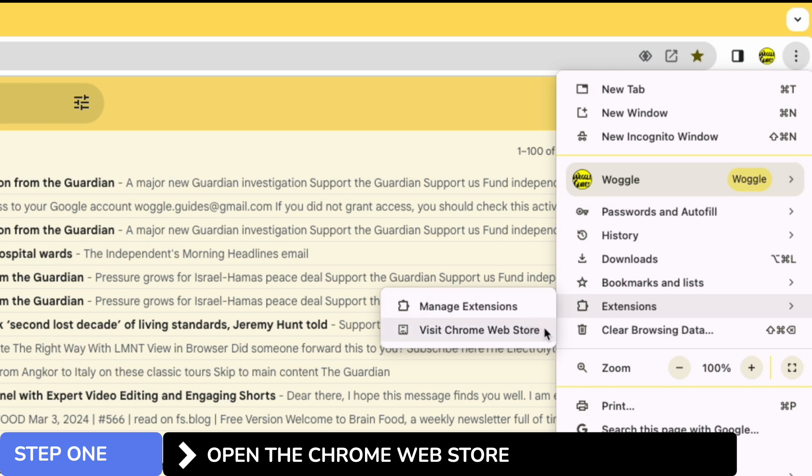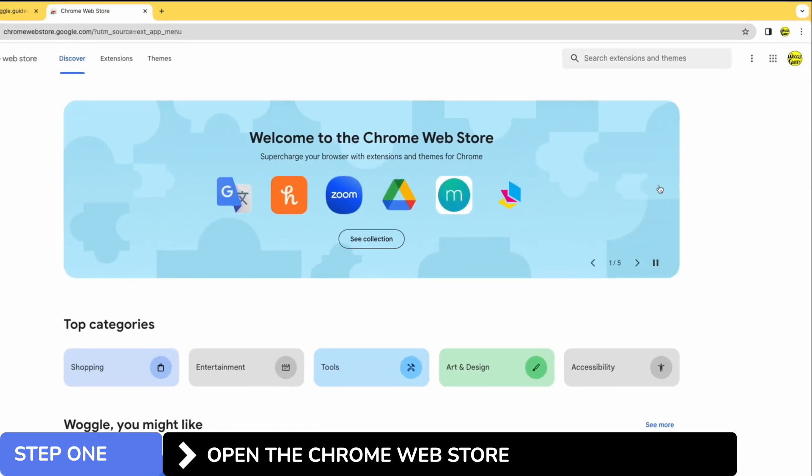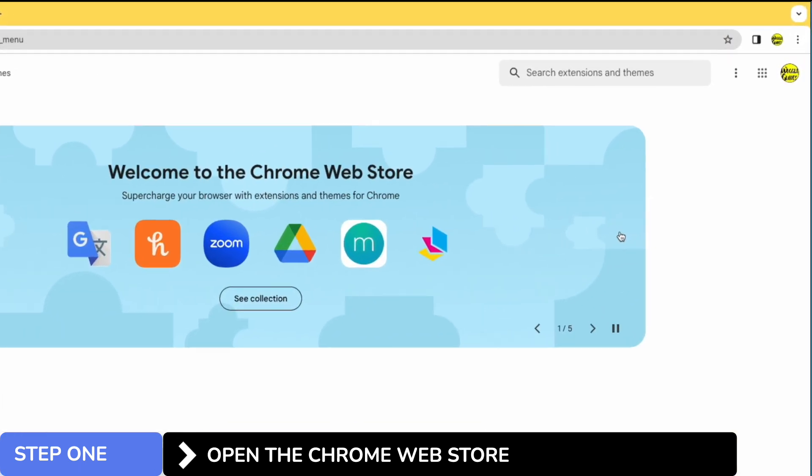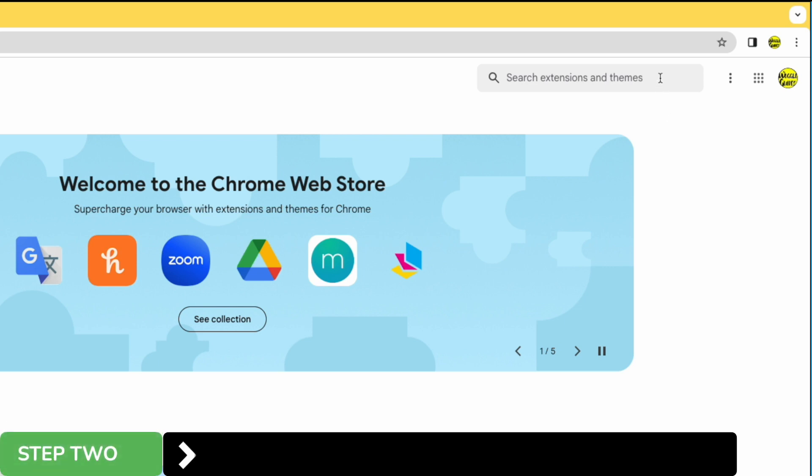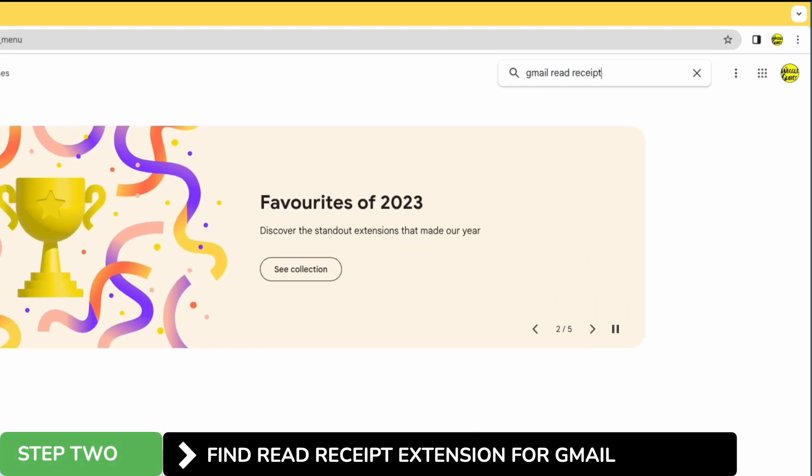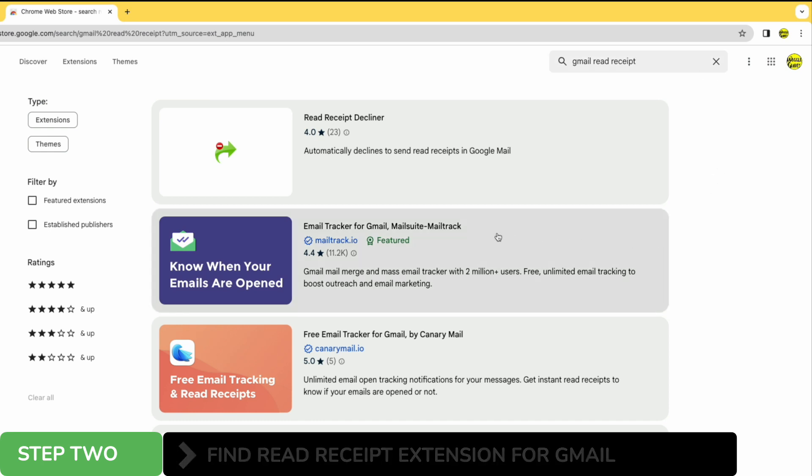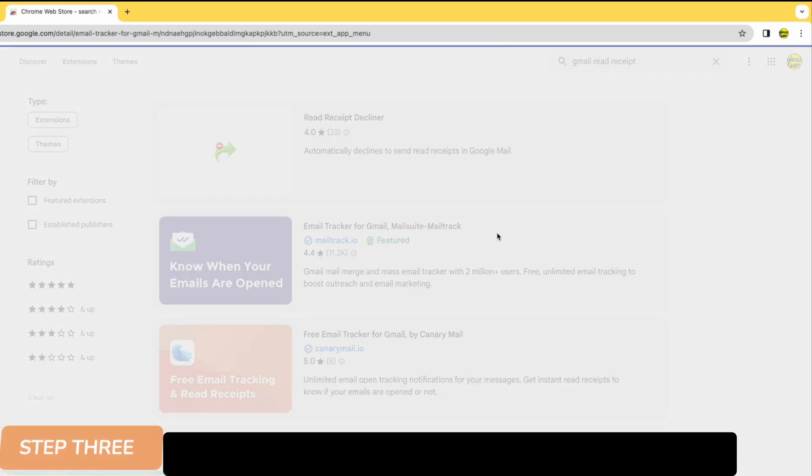Once on the Chrome web store we want to search for an extension that will allow us to add read receipts to Gmail. Perhaps unsurprisingly I'm going to search for Gmail read receipt. A number of extensions are then presented but I'm going to choose the email tracker for Gmail. Let's click on that once to open it.